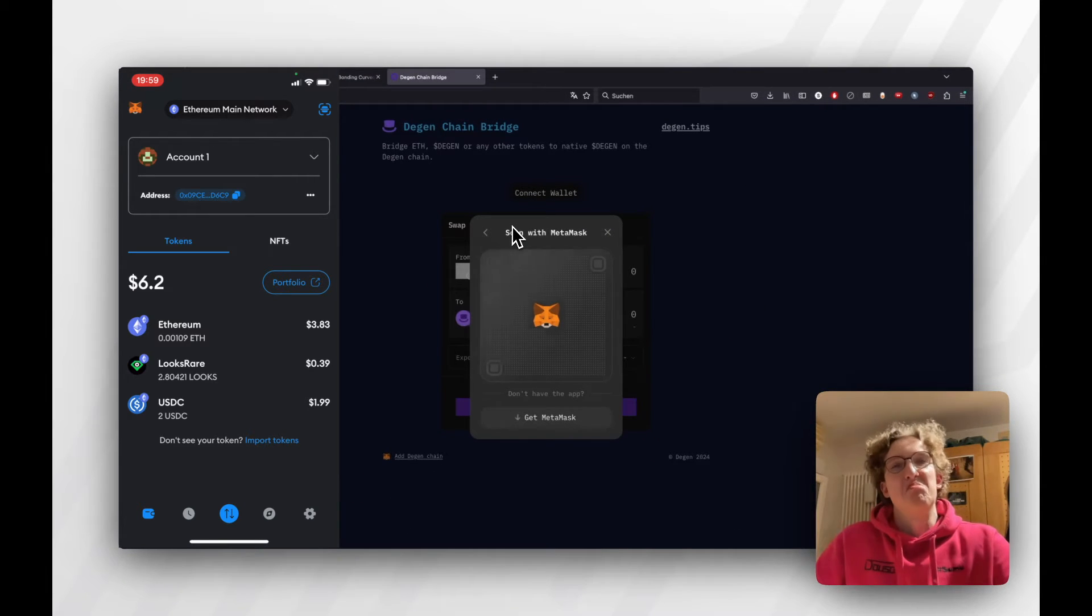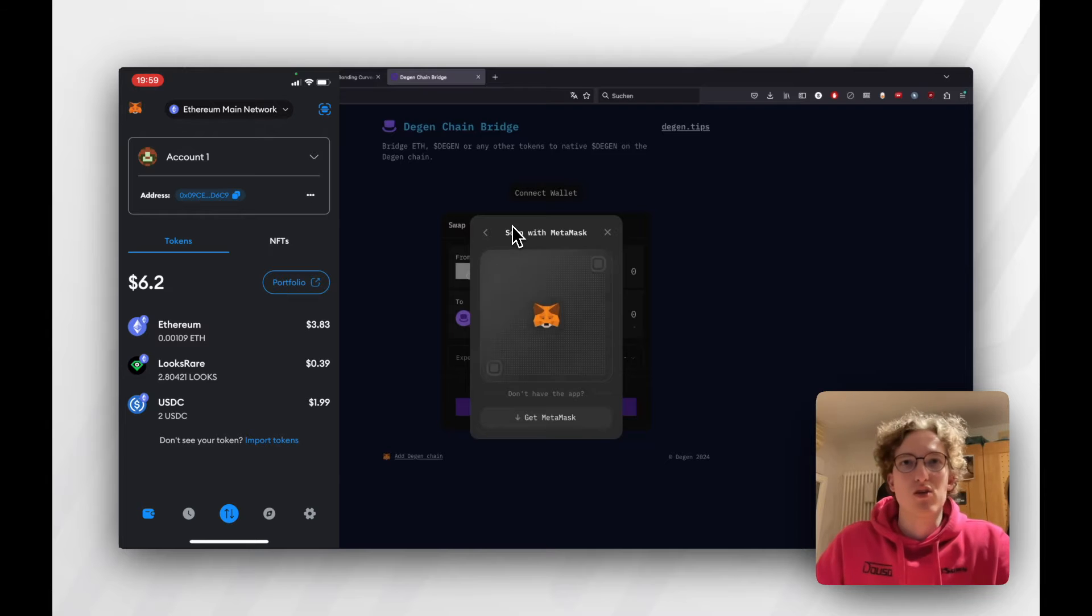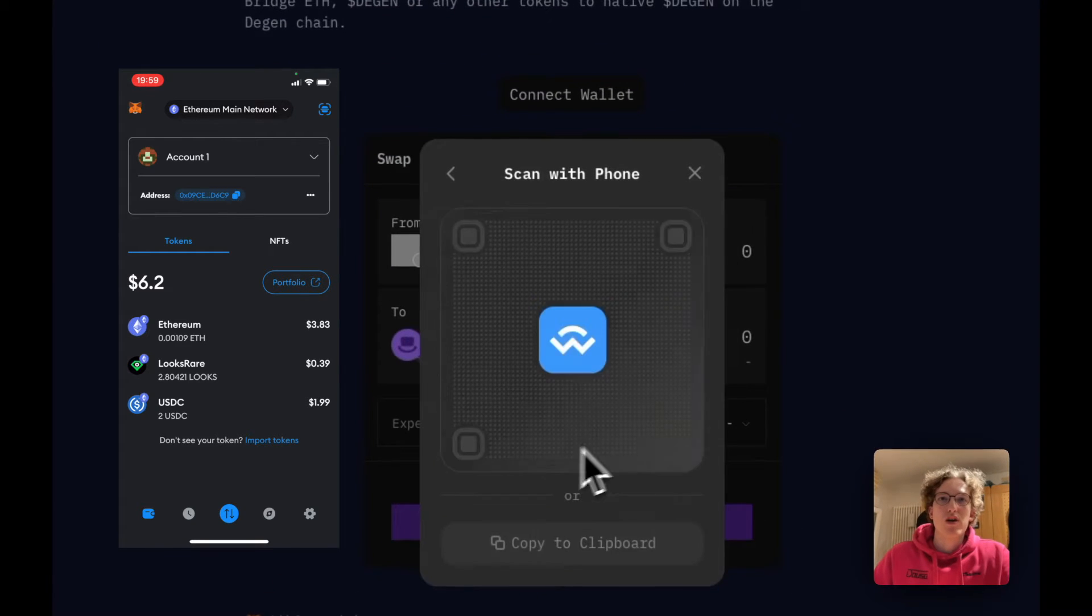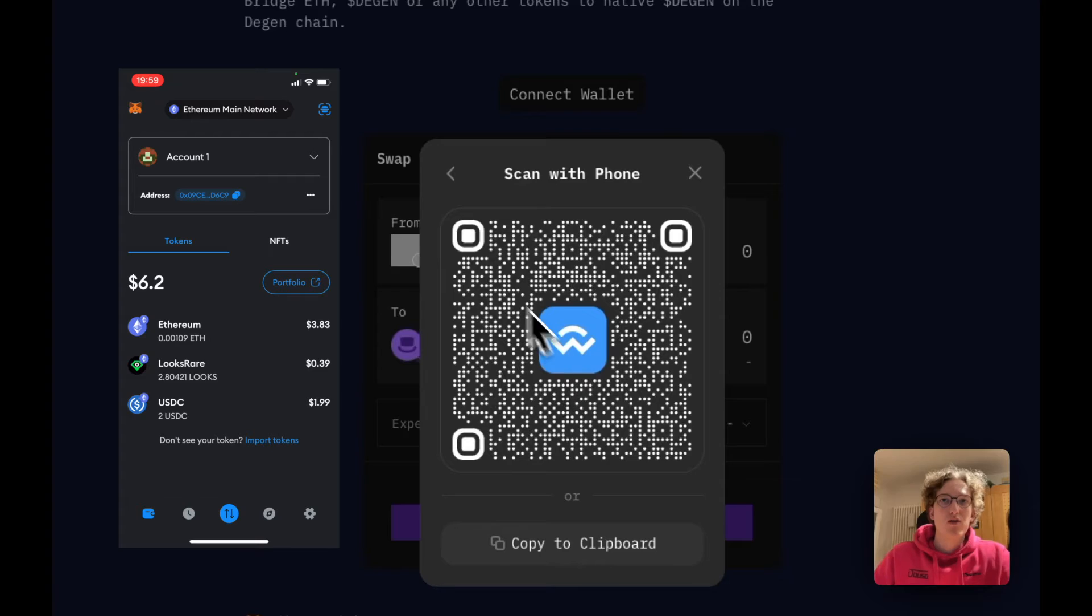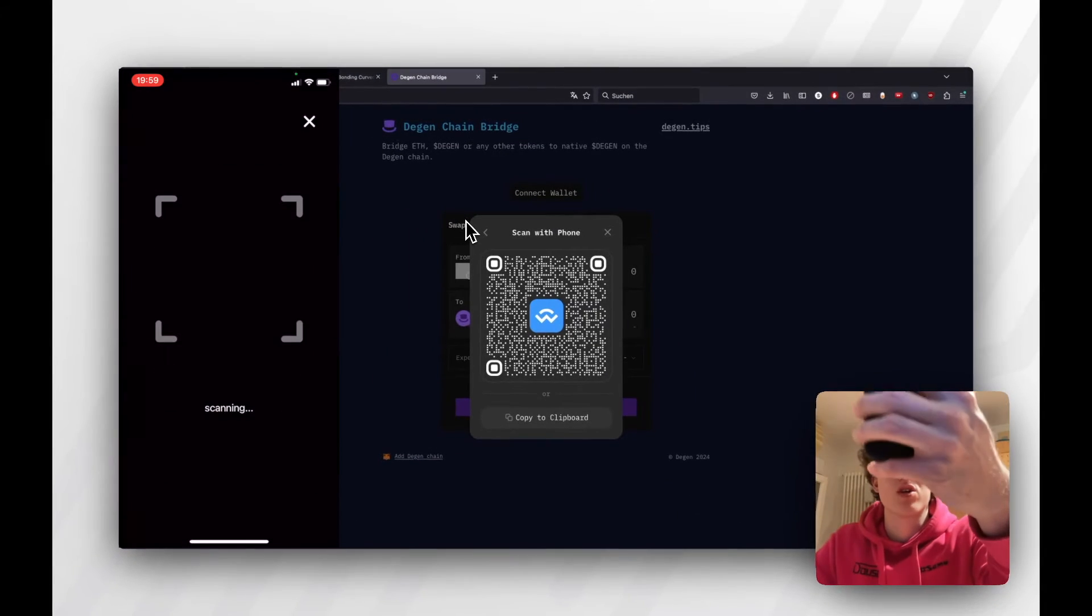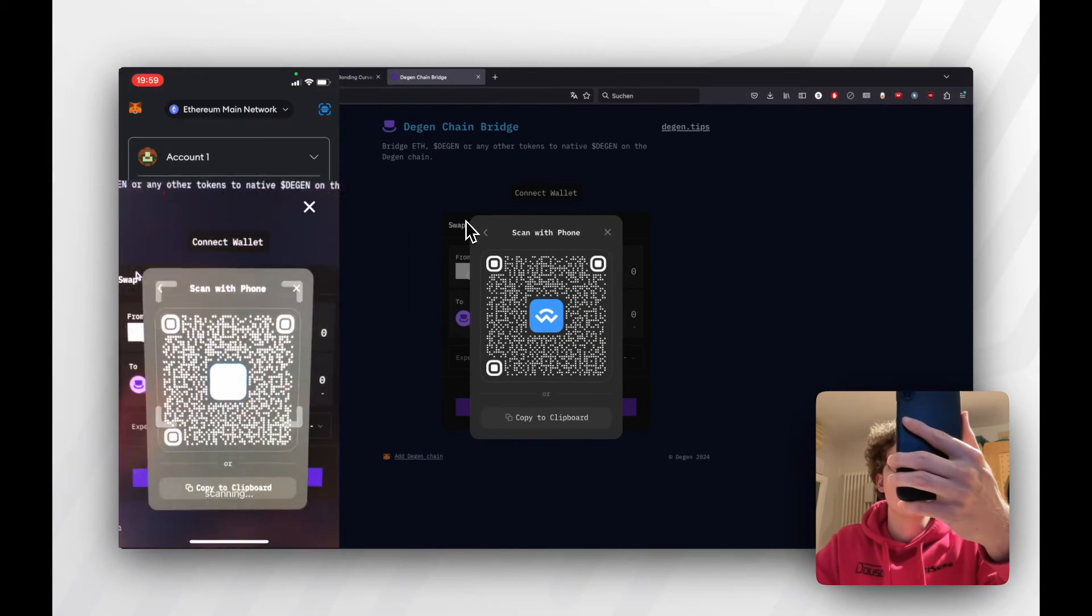MetaMask will probably be a little snitch and not work. If it doesn't work, you can also try other wallets, and we'll show you WalletConnect. This may take a while to load, then we can try scanning it.